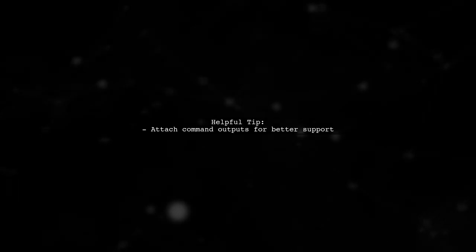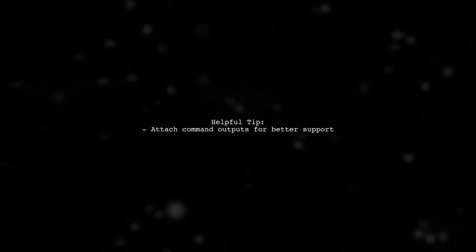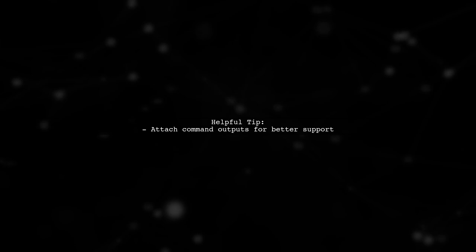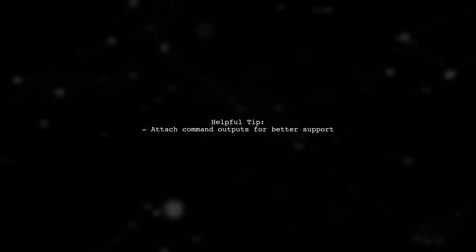If possible, attach the outputs of these commands to your question for further assistance.